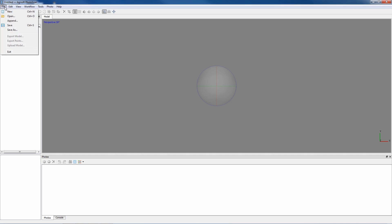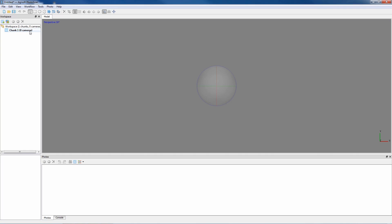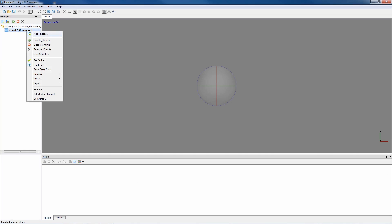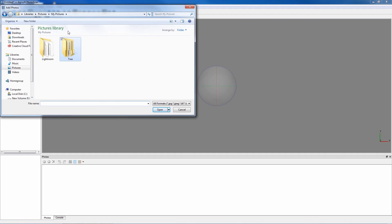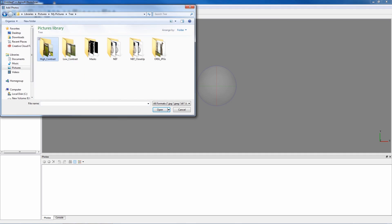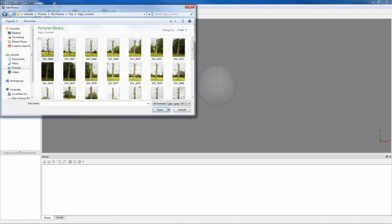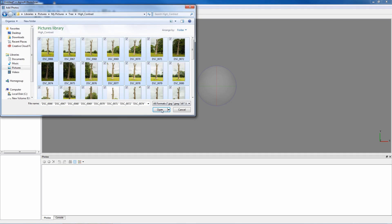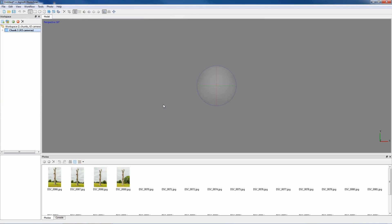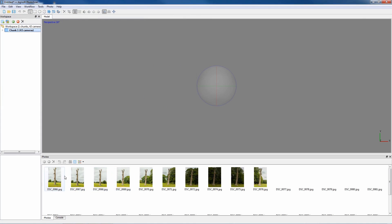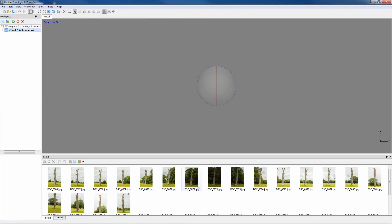The next thing we need to do is bring some images in. I'll press this icon in the corner to add a new chunk. Currently this displays no cameras, and each of the images in Agisoft is regarded as a camera. So right click, add photos, and import the high contrast images. Select all and open. You'll see all of the images be populated in the photos panel at the bottom of the screen.